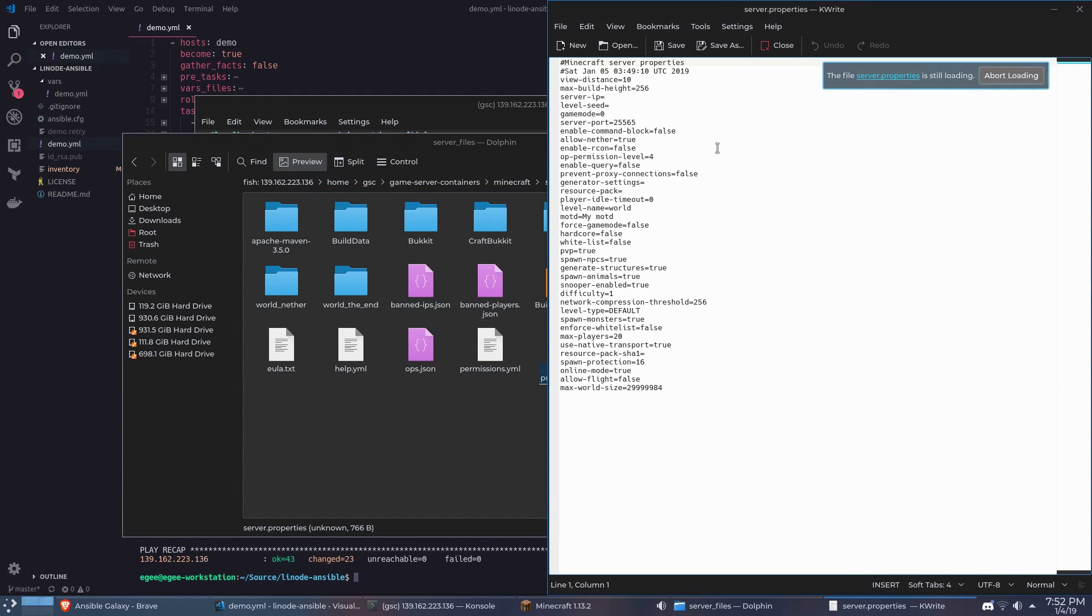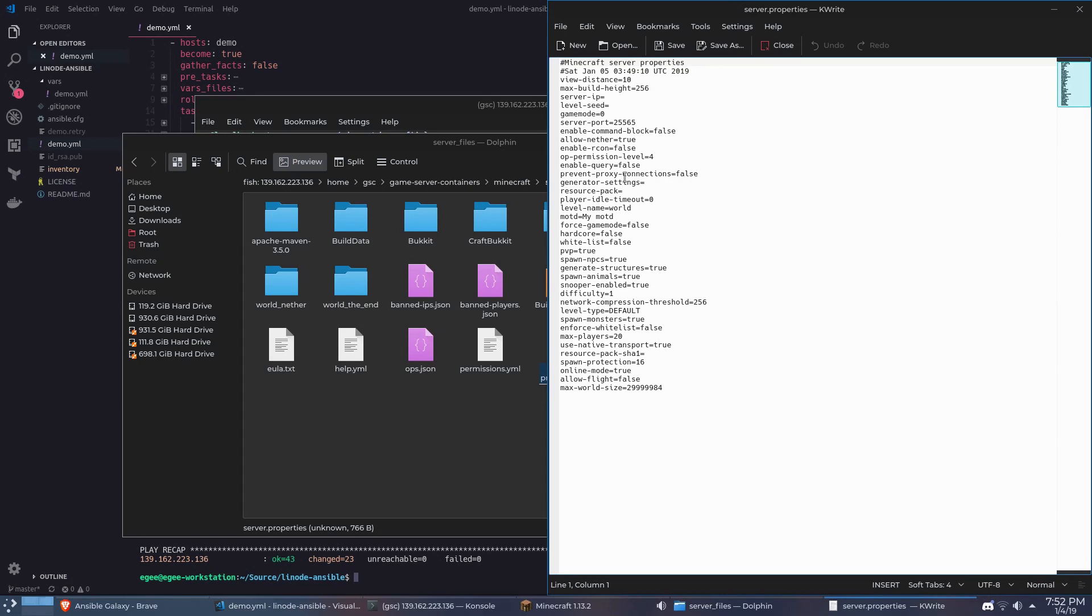Like I said this is totally optional and for smaller changes using nano or vim is just fine. And that pretty much wraps up the video.